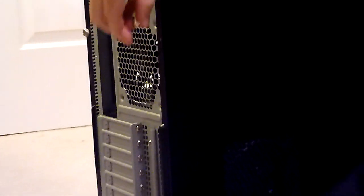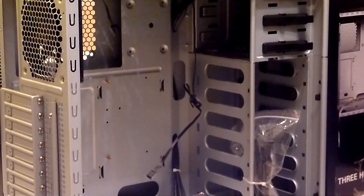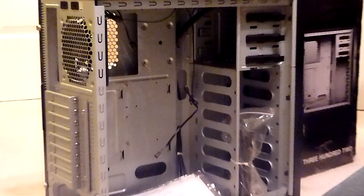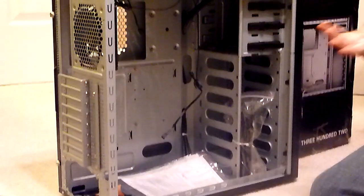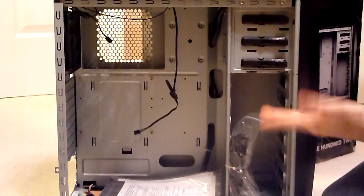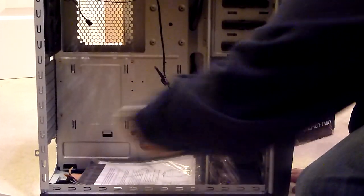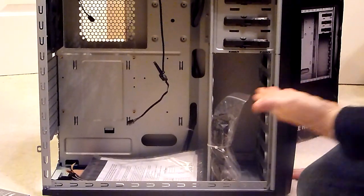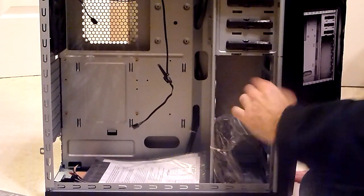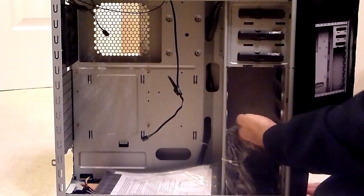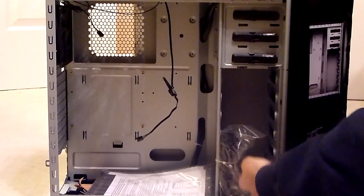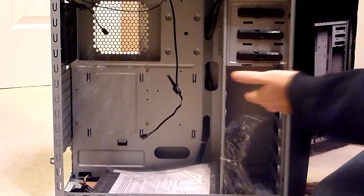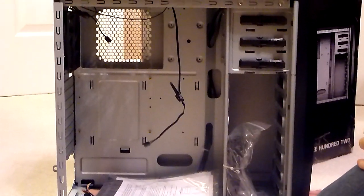A couple other small differences on the inside here, as I open it up between the 300 and the 300 II, are that in the 300 case the hard drives mounted this way, and in the 300 II the hard drives mount in these slots this way, instead of front to back, side to side.